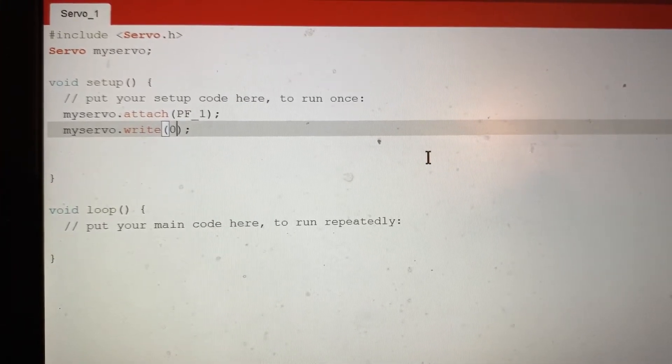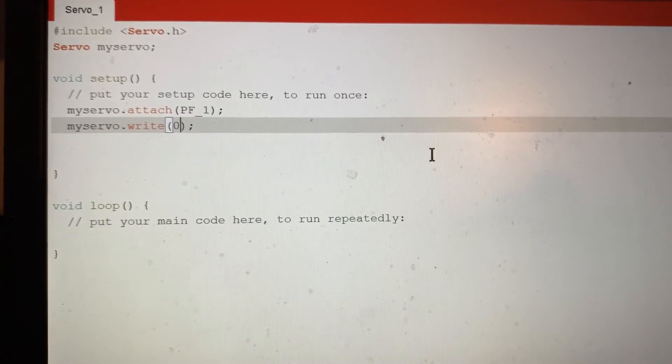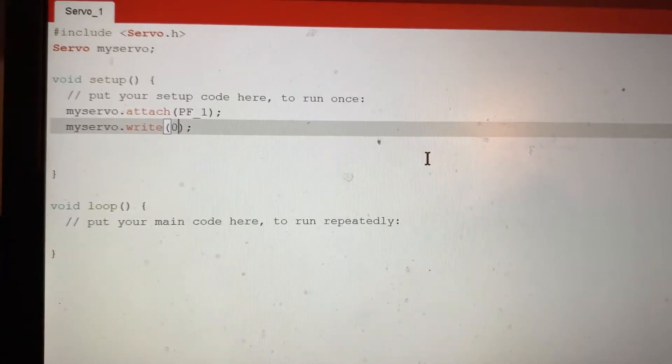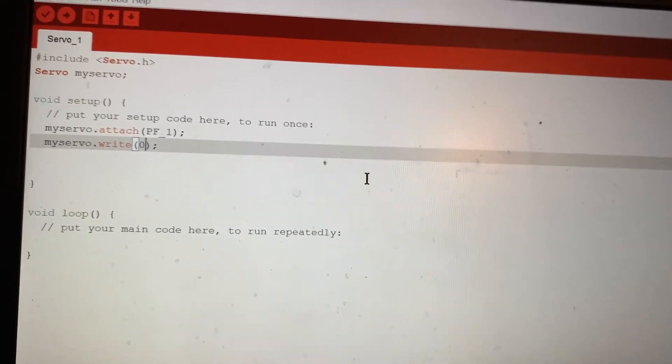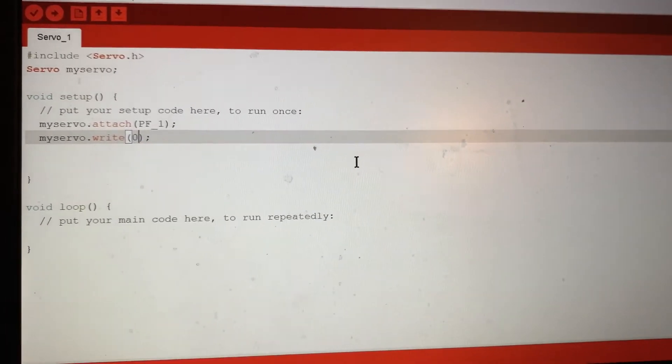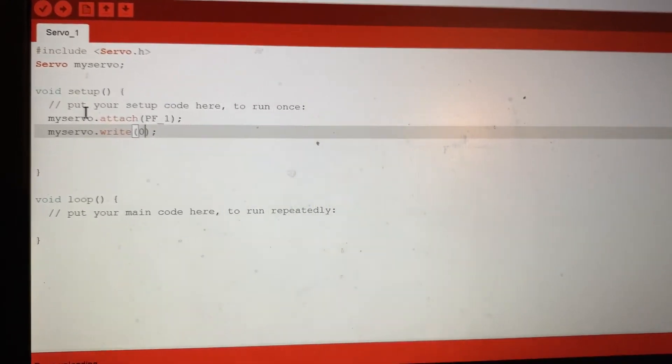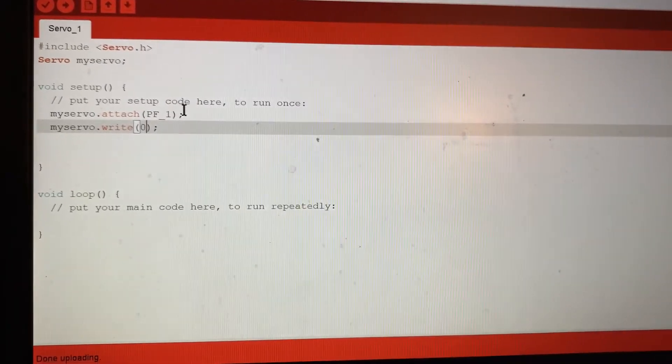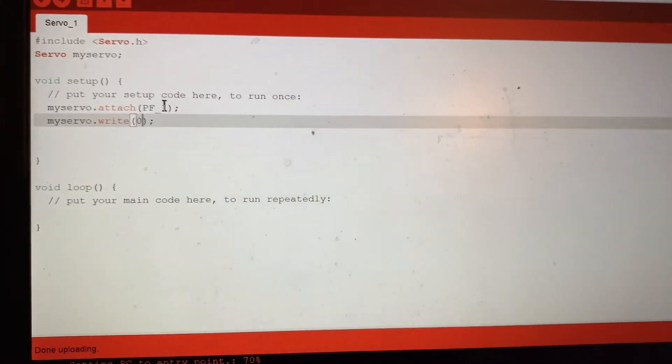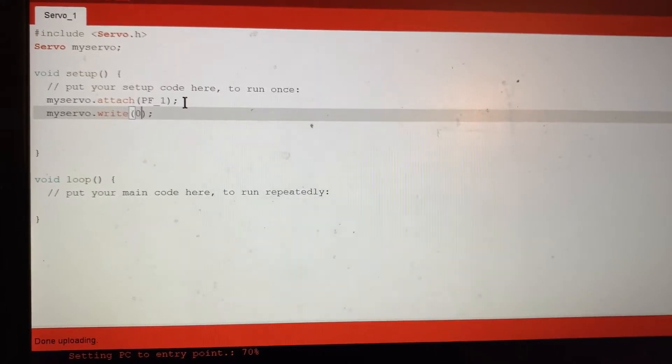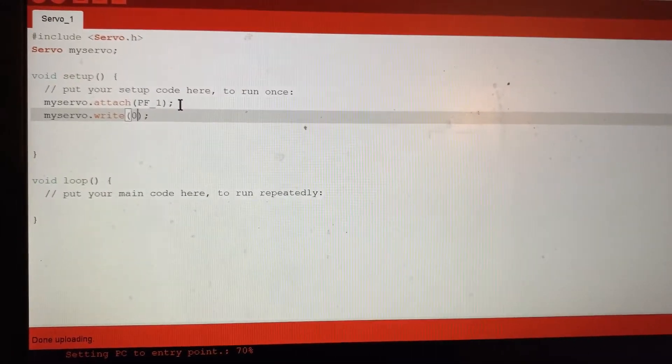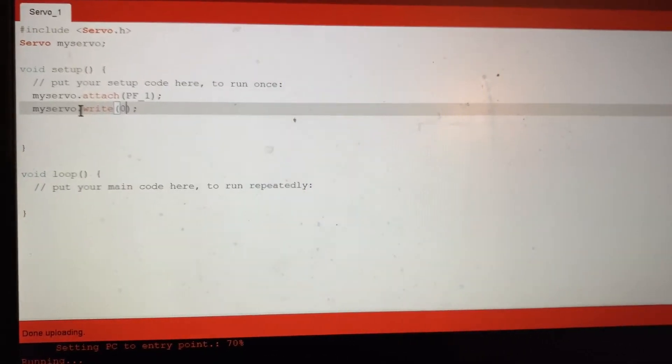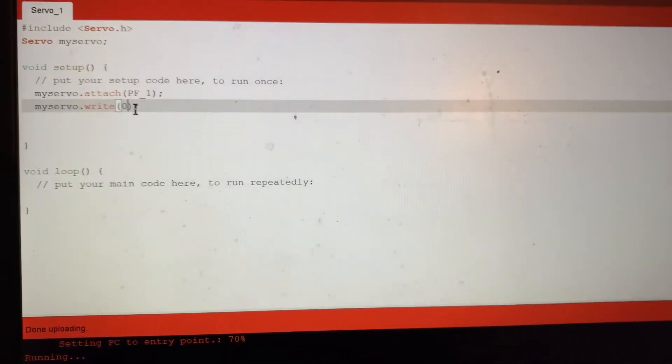Then here we use two functions. The first function that we have here, this line actually is myservo.attach function, which you give the pin number that you connect the servo, which is we connect the white wire to PF1. And here you use the myservo.write, you give any degree that you want.